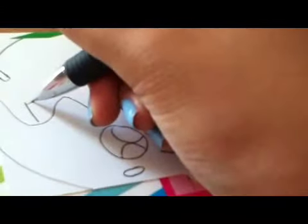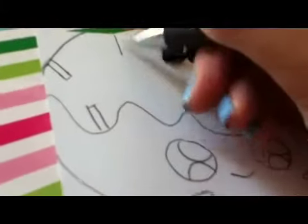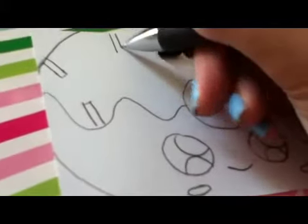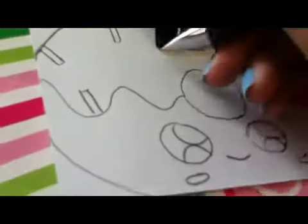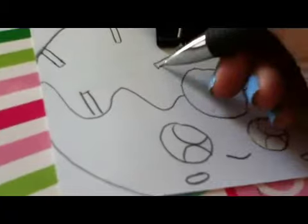And then, you draw the sprinkles. So, basically, thin rectangles.